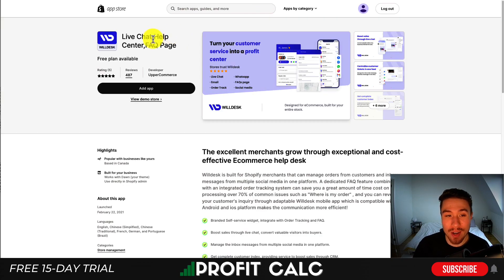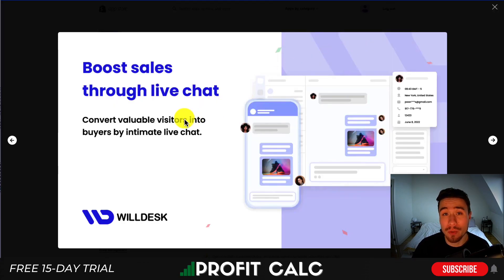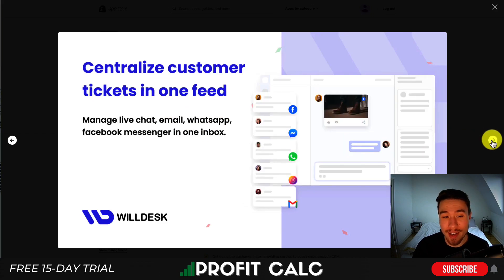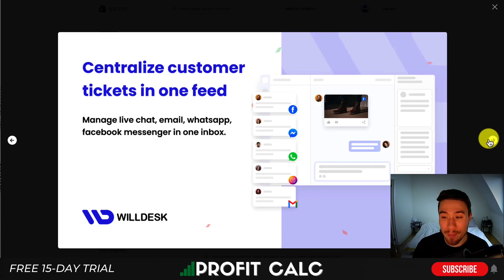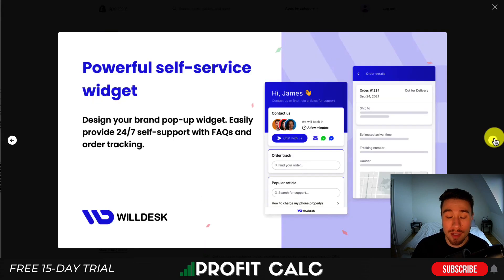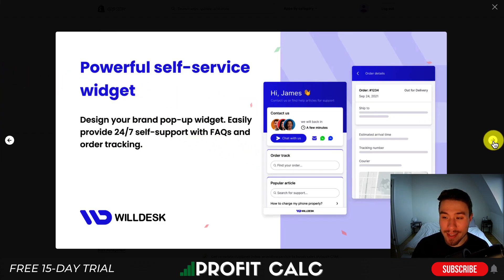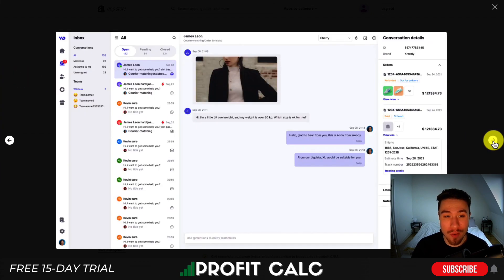Next let's take a look at Live Chat Help Center and FAQ Page by Willdesk. You can help turn your customer service center into a profit center and boost sales through live chat. Centralize customer tickets all in one feed — Facebook, Messenger, WhatsApp and Instagram. You get a complete customer index to see what your customers have done and what information you might be able to give them. There's a powerful self-service widget where customers can look at popular articles and track their orders. There's also a highly customizable FAQ page and a very detailed chat platform for your team.